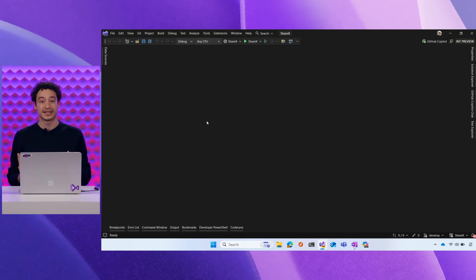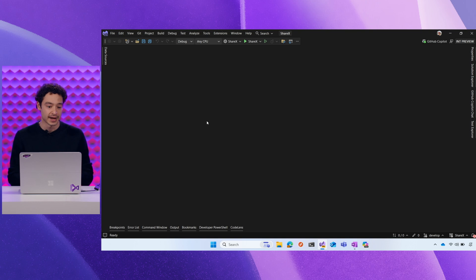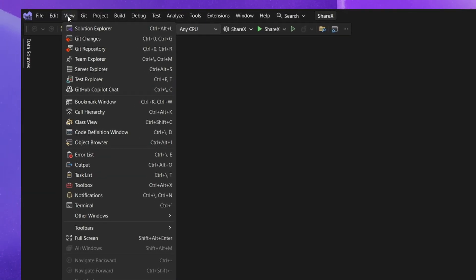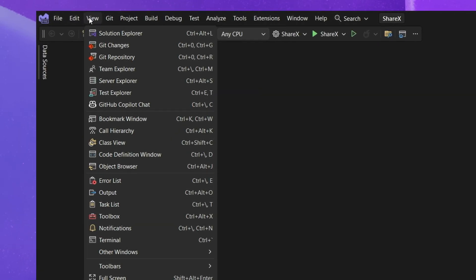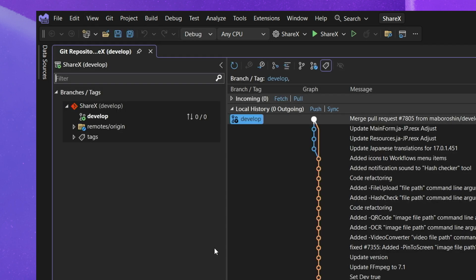Well the first thing I did was jump right into the IDE to understand the tags at play. So I went to the IDE, went to view and then Git repository and in this repository window it shows you a snapshot of your repo.